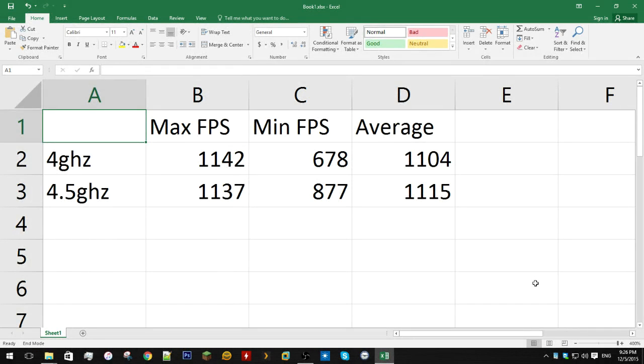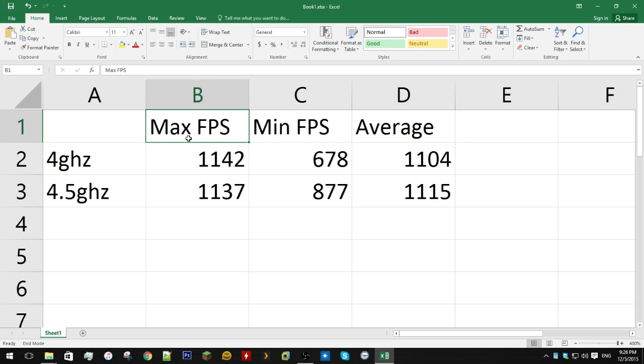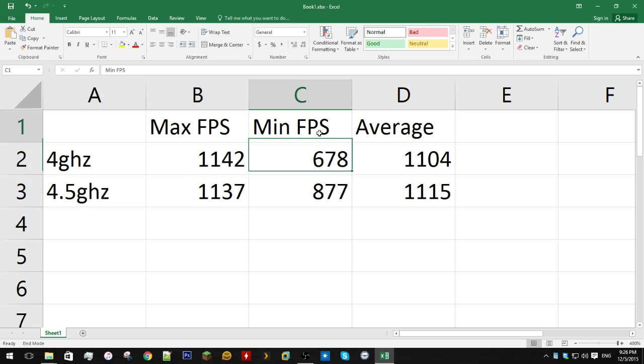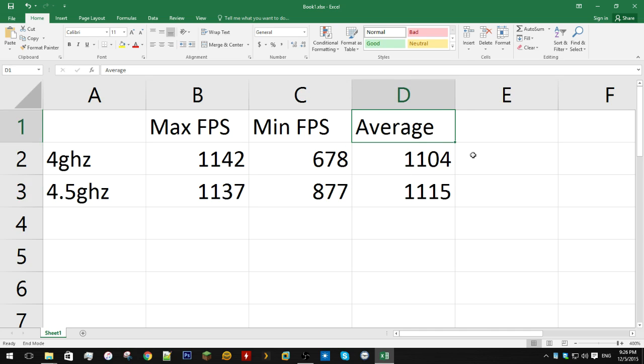Alright, so after testing at each frequency three times for 60 seconds, I've taken here the maximum FPS, the highest of the three runs for each clock speed, minimum FPS the lowest of the three runs for each clock speed, and average, the average of all three averages.